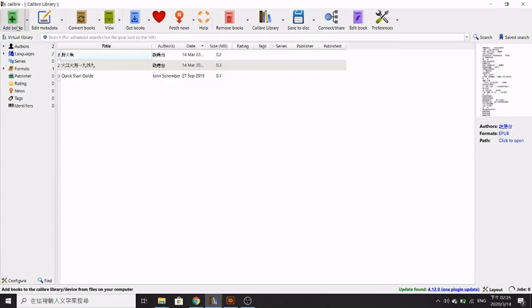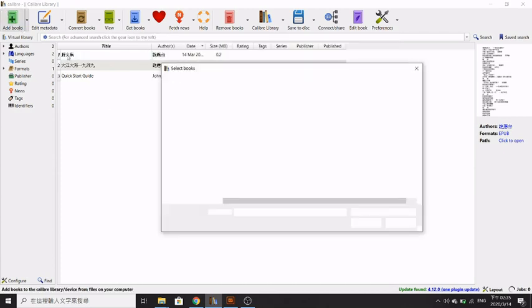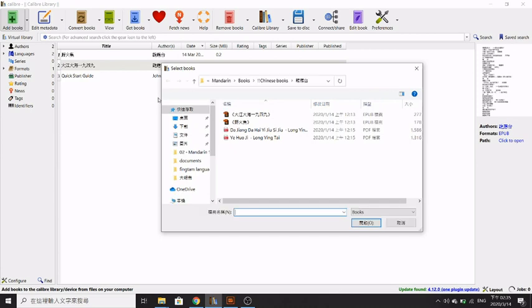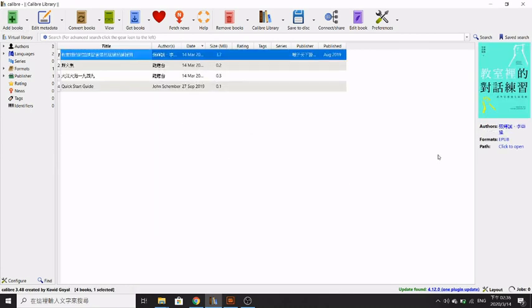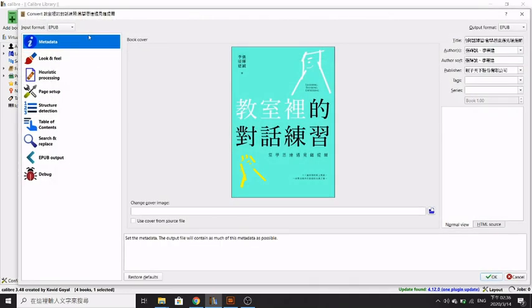Now it's really simple. You just now you have the ePub file, you just add the book. Here you can see in the corner there's the book cover and it's in ePub format.